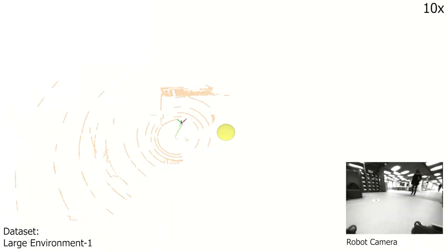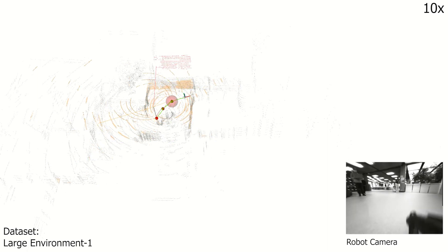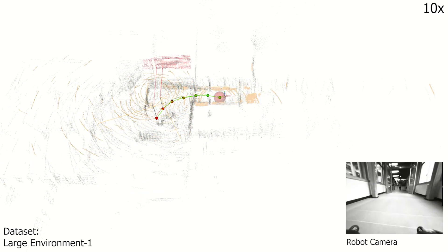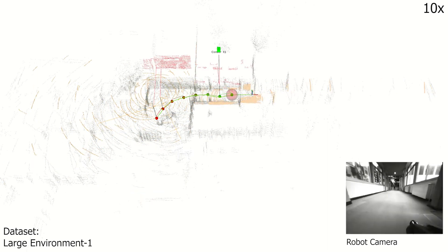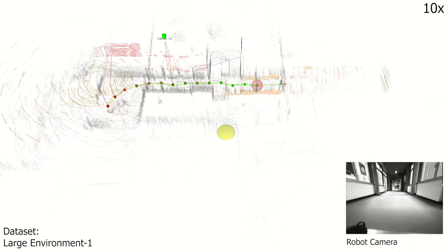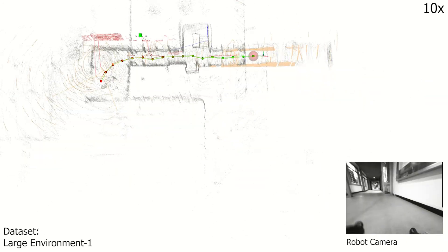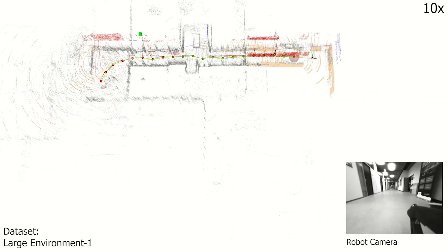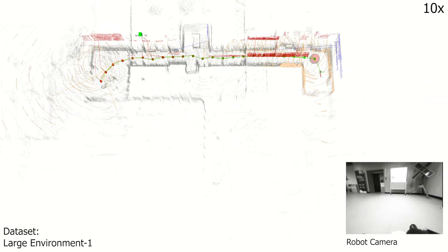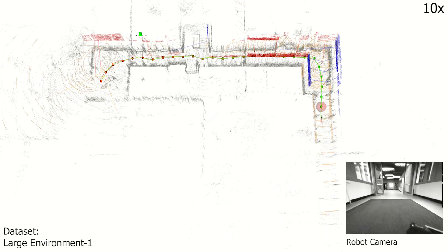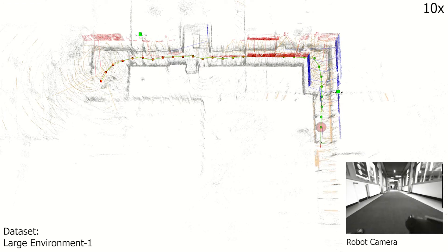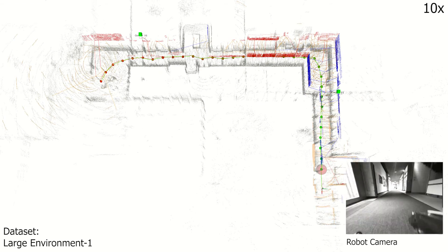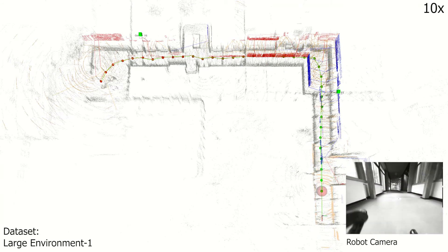We further validate the accuracy of our S-Graphs on larger environments. In large environment 1, the robot navigates through a squared hallway with 4 corridors, mapping the same planar nodes while constraining these nodes using their corresponding corridor nodes.